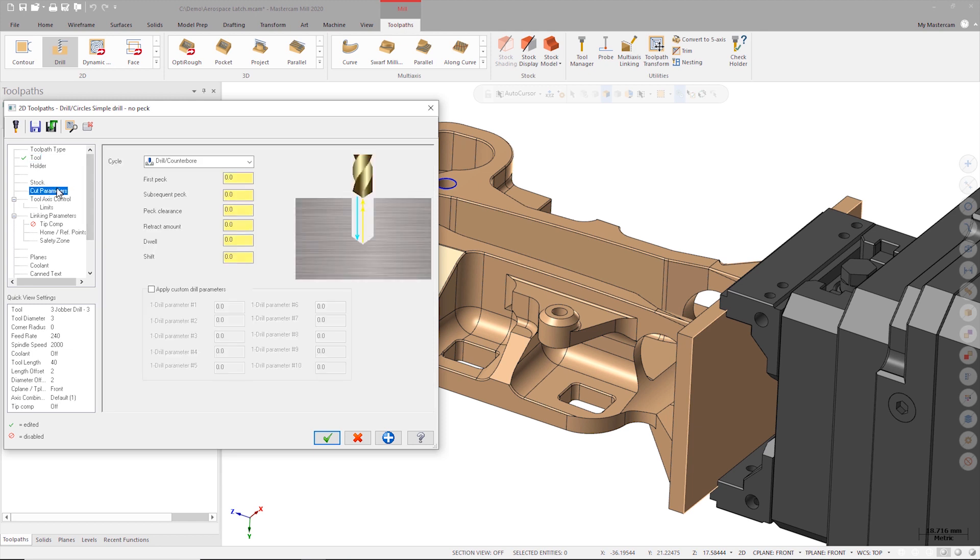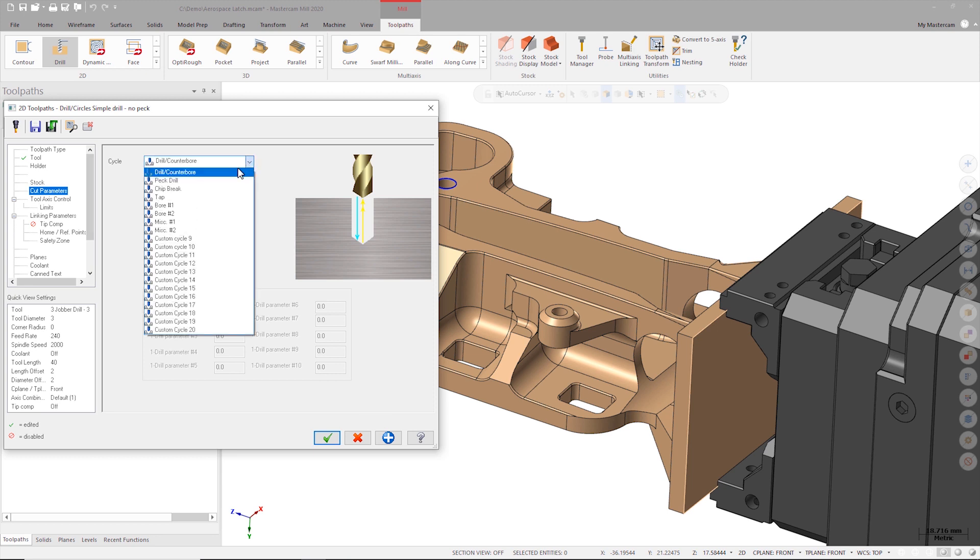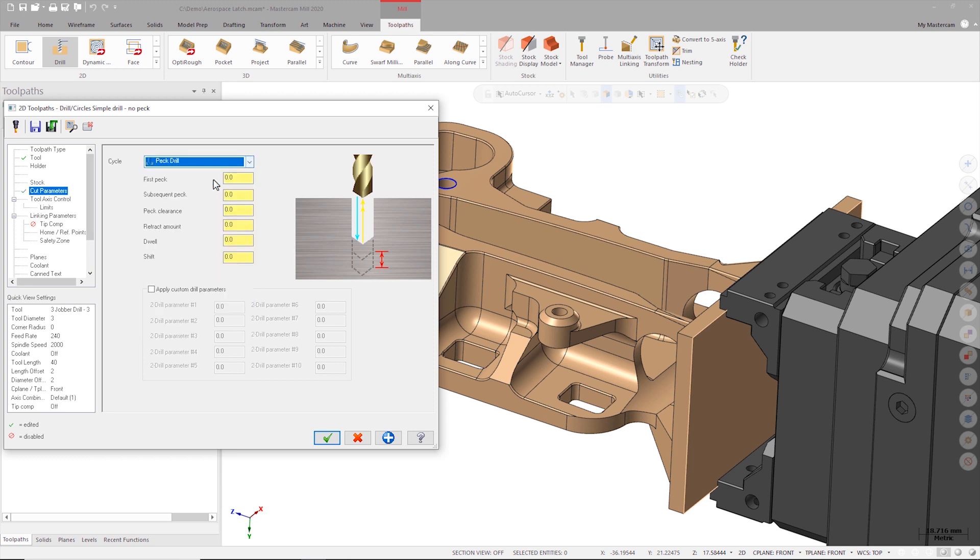On the cut parameters page I'll select peck drill from the cycle drop-down list. I'll set three millimeters for the first peck distance followed by one millimeter for the subsequent pecks.